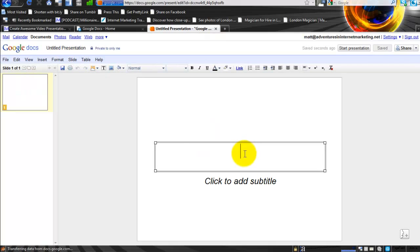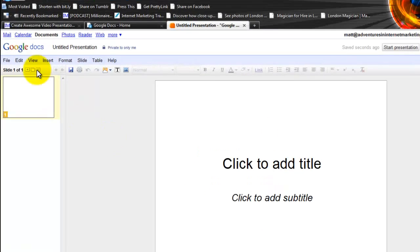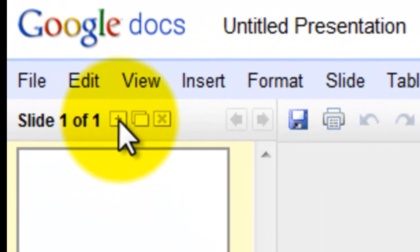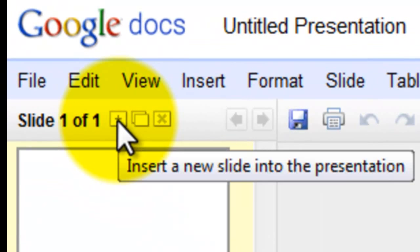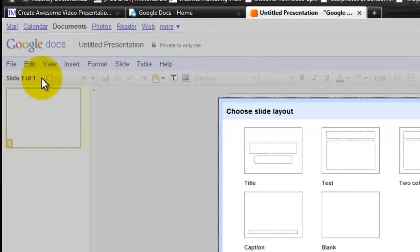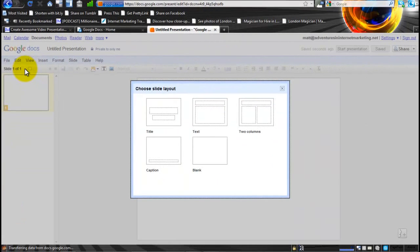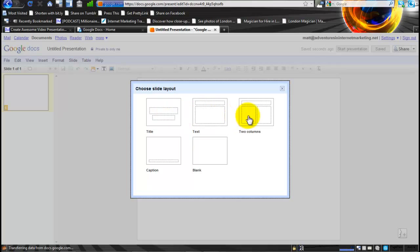This is obviously the title page right here. You can choose to add different types of pages. If you click on this little button here where it says Slide 1 of 1, there's a little plus sign next to it. You can see here there's different types of slides that you can use as a layout.